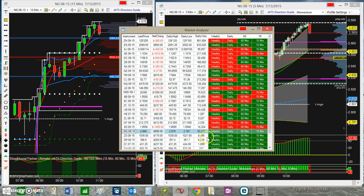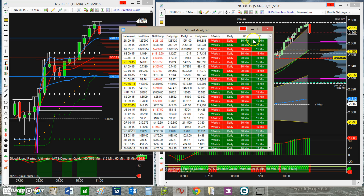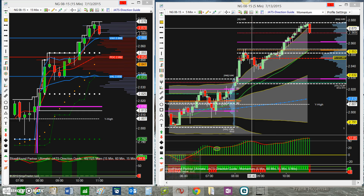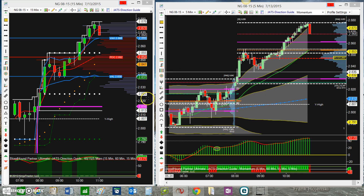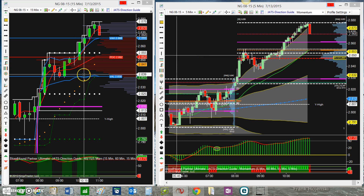Grains were bullish — wheat, soybeans — but NAT GAS, my gosh, bullish bullish bullish bullish bullish. That was the market that I should have been trading this morning, and here's what it looks like on my chart.